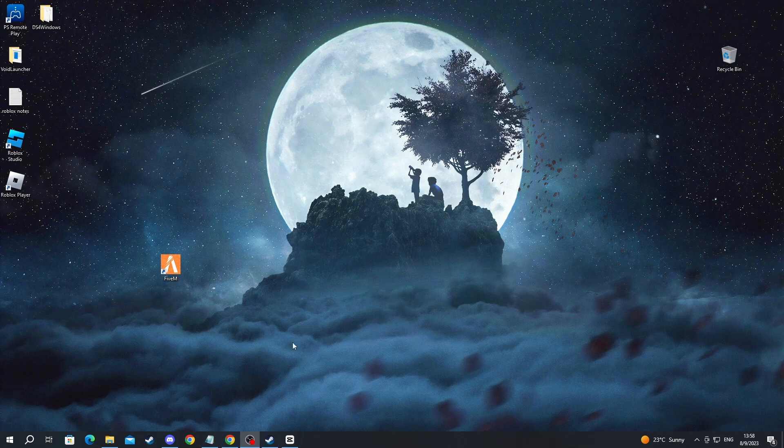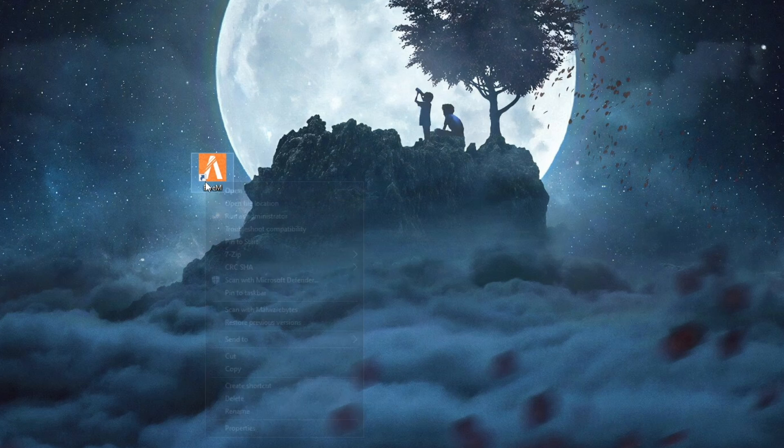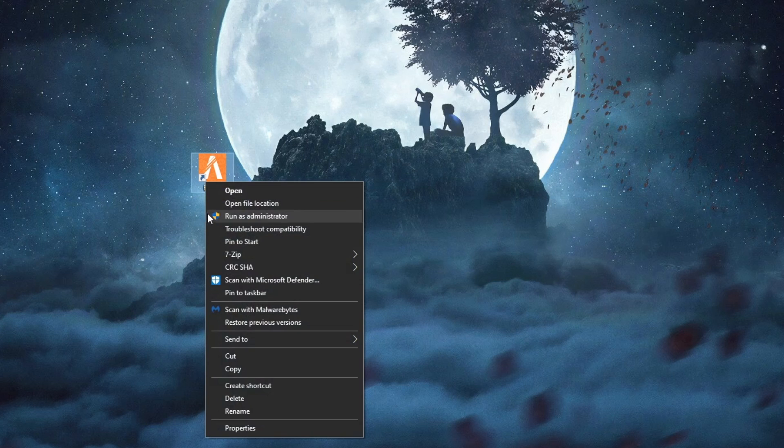If it's still not working, you can just go over to your 5M shortcut, locate it, then select it once by pressing left click, then press right click and then you press run as administrator. Then you can try and open up 5M in this way and see if it works for you.